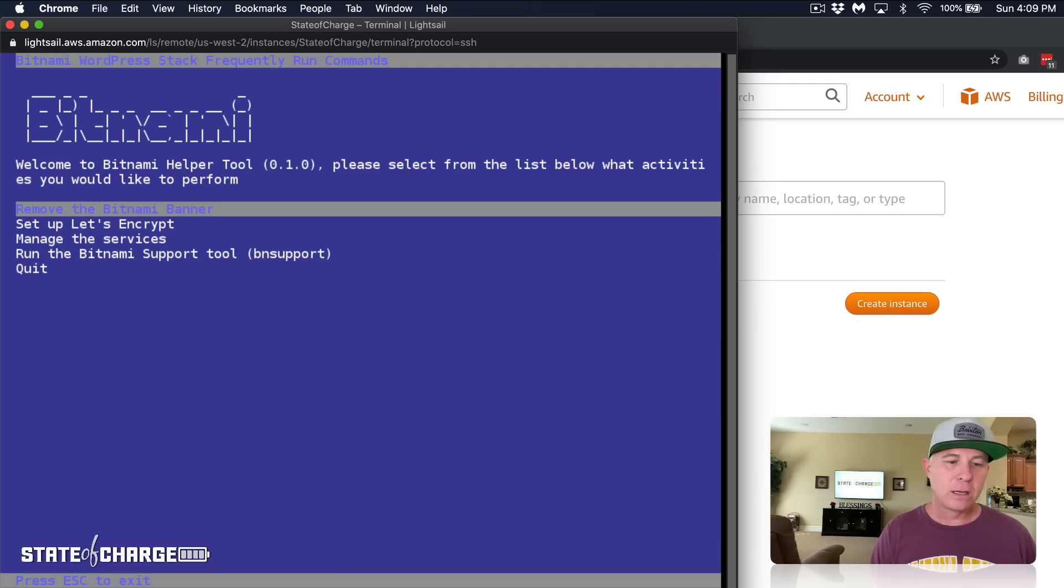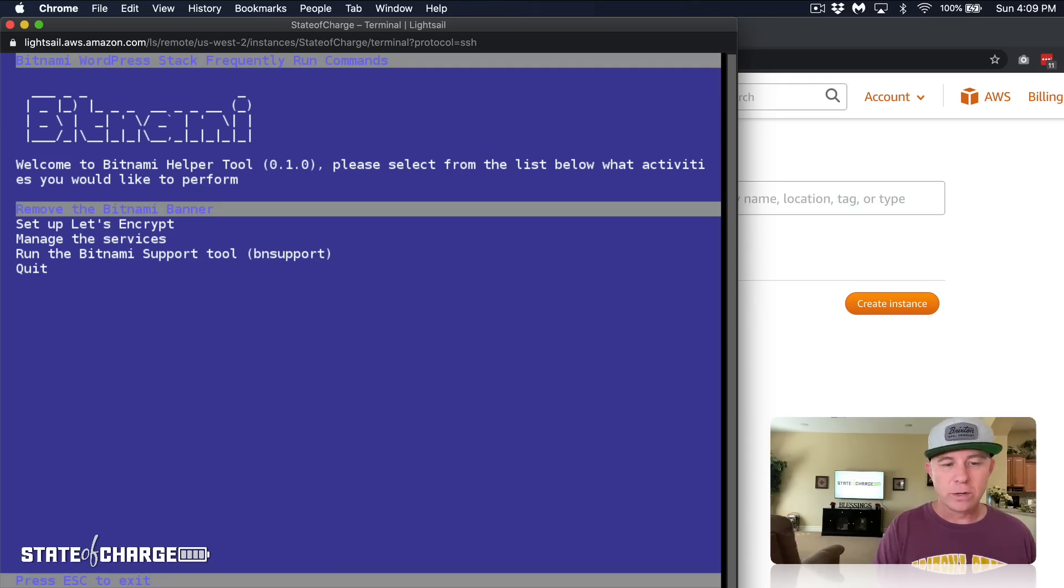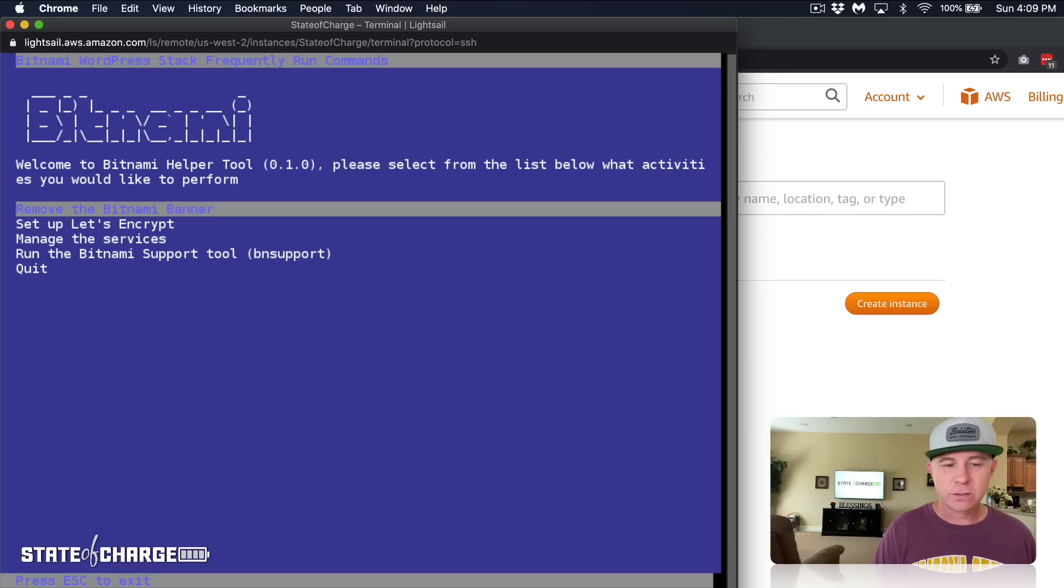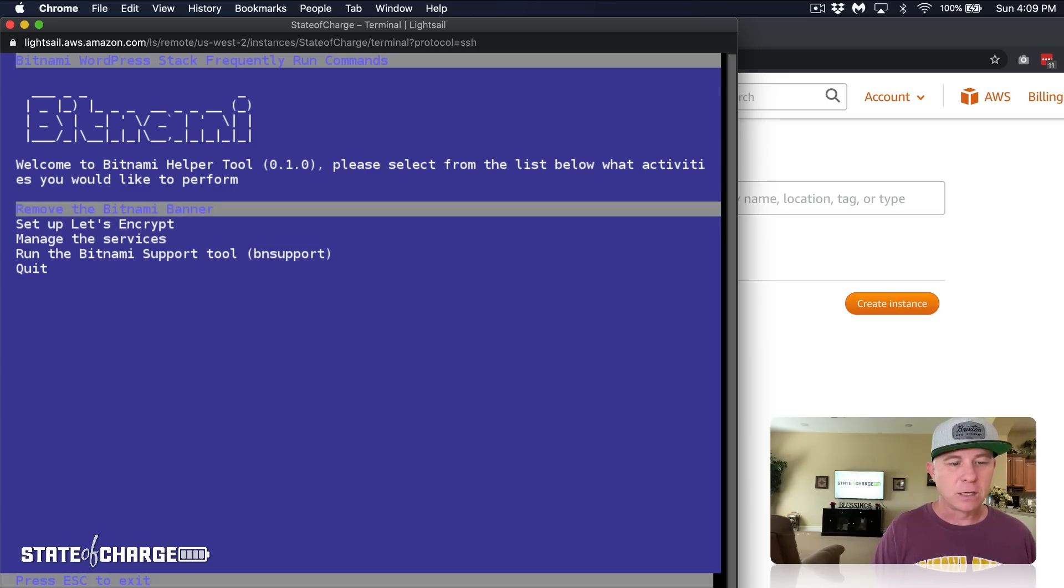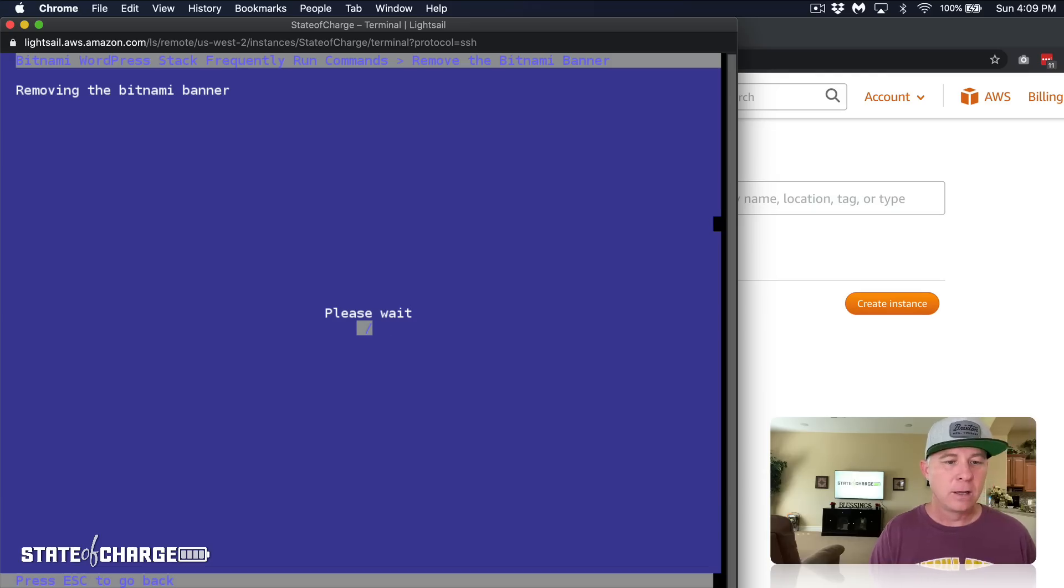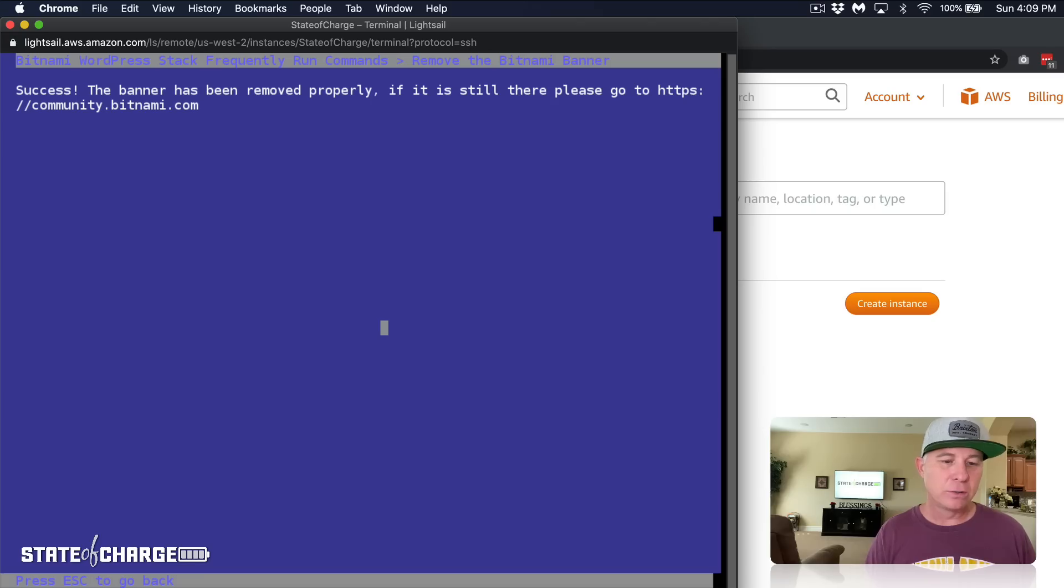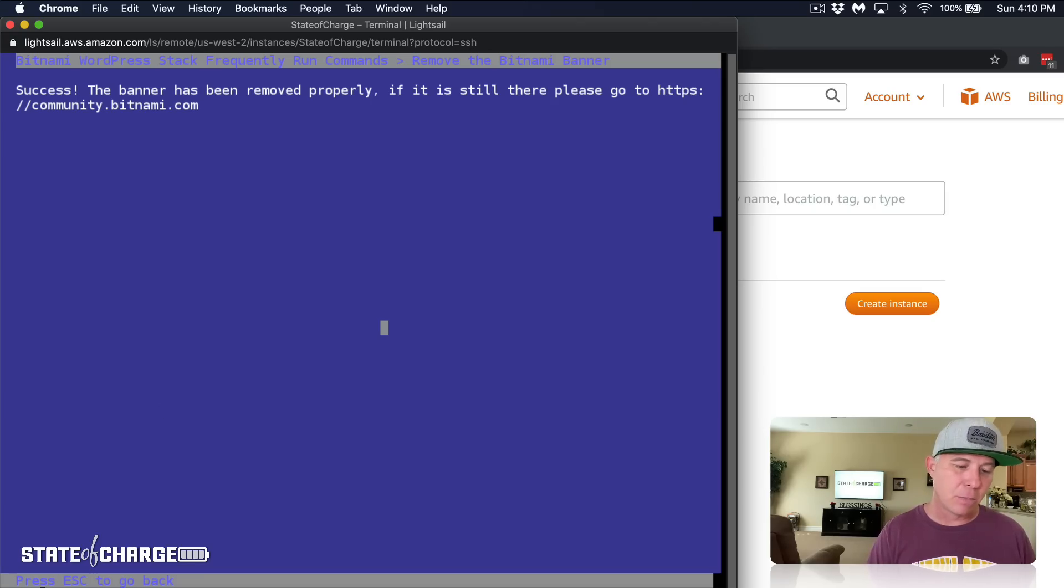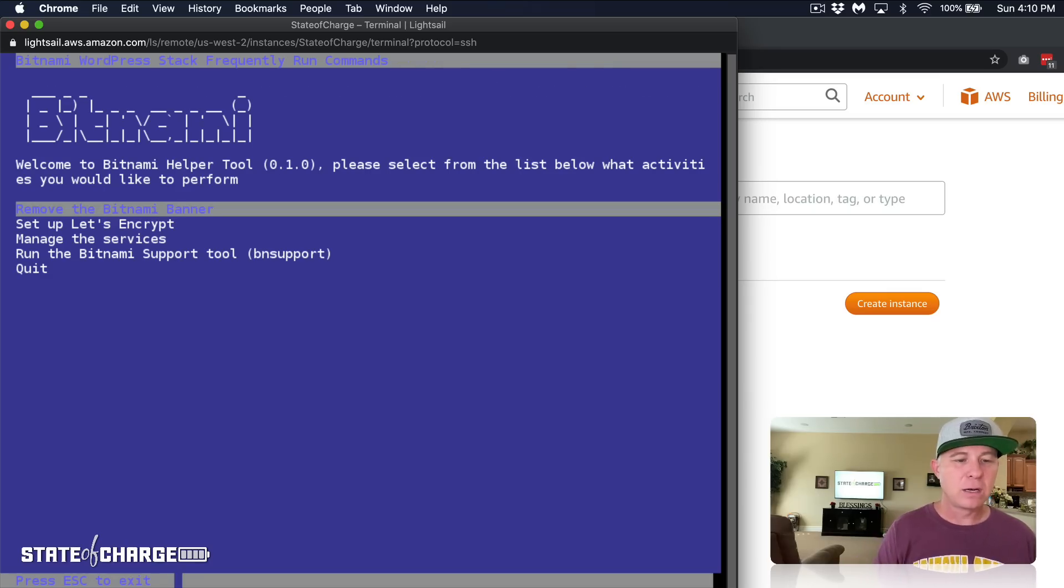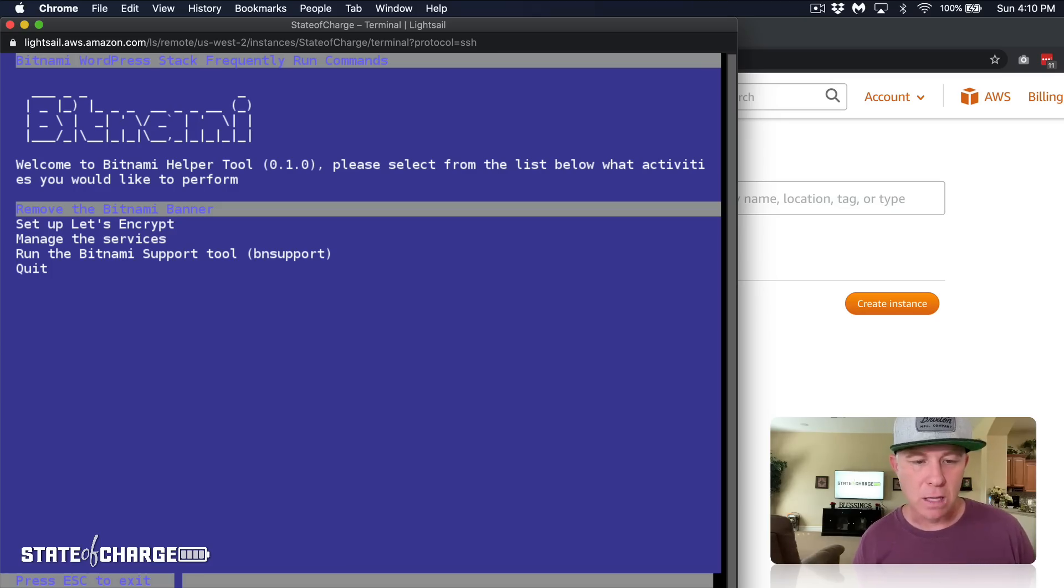Right here is some text that we are going to highlight and copy to your clipboard. Come down here and paste it in. This is going to bring us to the Bitnami run commands. We are going to remove the Bitnami banner. That is the first option there at the top. We're going to highlight it and hit enter. It's going to take a minute or two and it's already done. Press escape to go back.